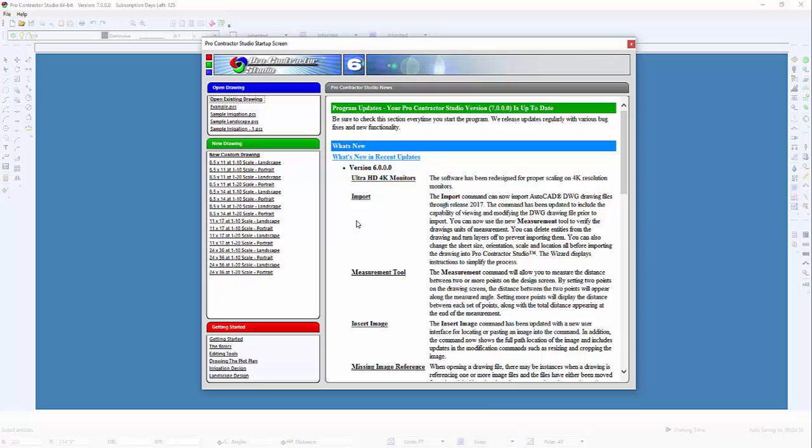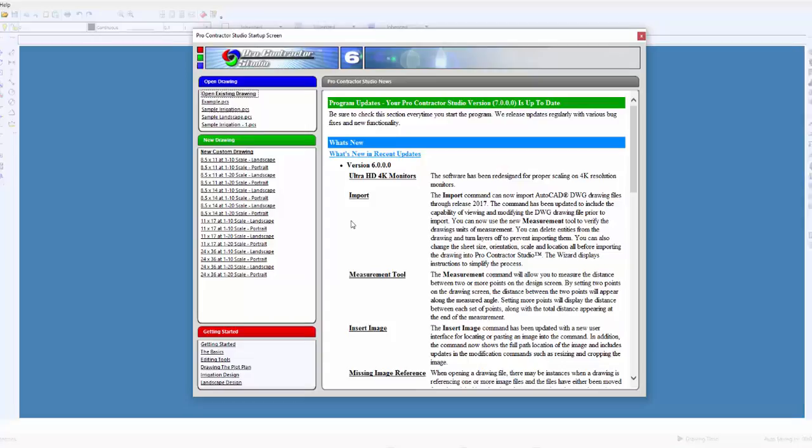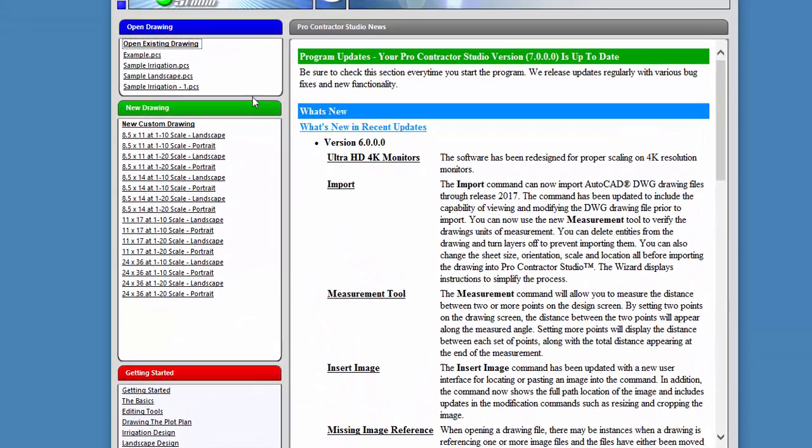When you start the Pro Contractor Studio software, the PCS Startup screen appears and you can see template files inside the New Drawing menu on the left hand side.